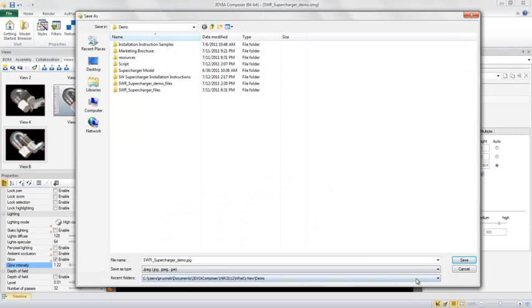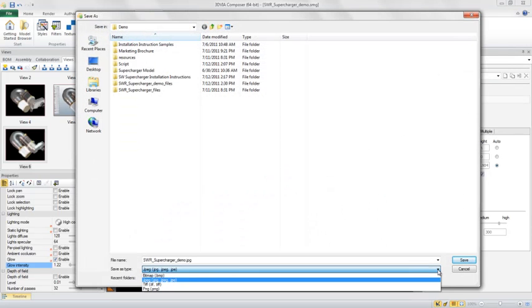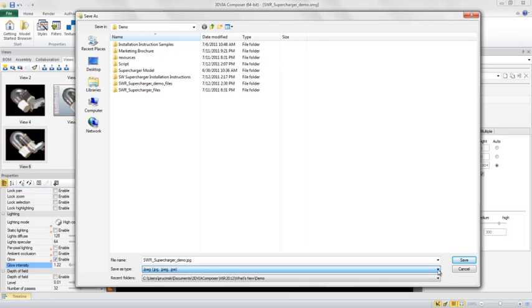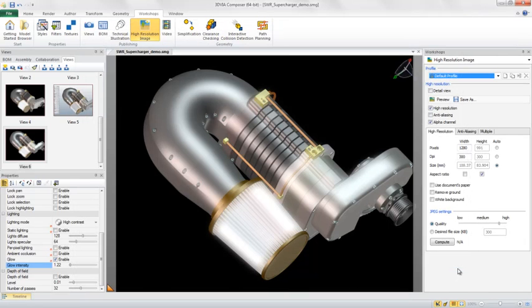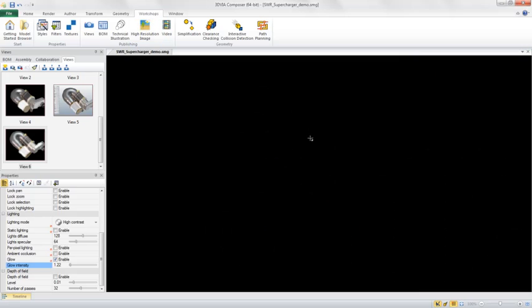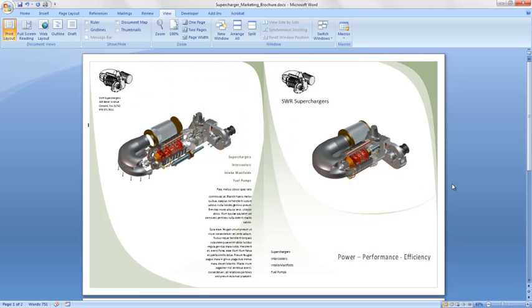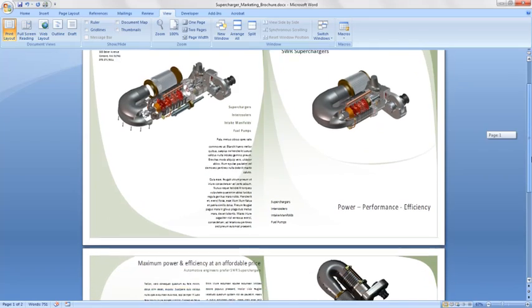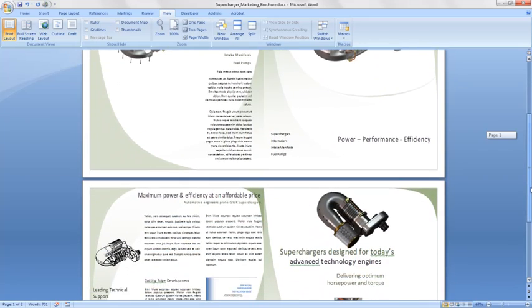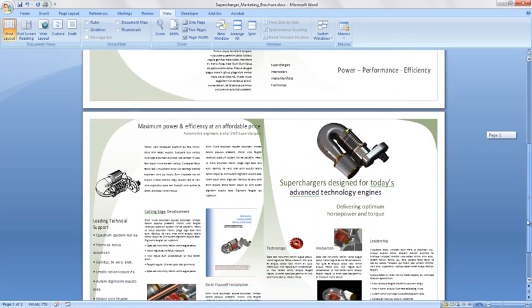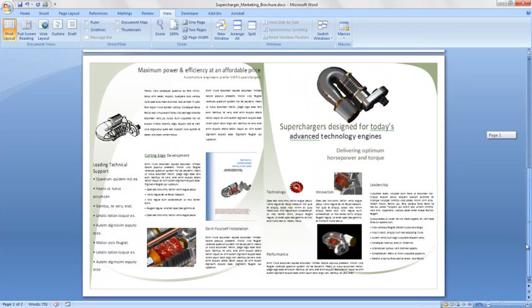Once you have your views saved, you can go into the high-resolution workshop to save off imagery in a variety of formats for publishing and technical communication deliverables. In this case, I've already saved a number of high-res images and some technical illustrations to create the beginnings of a marketing brochure for the Supercharger using Microsoft Word.